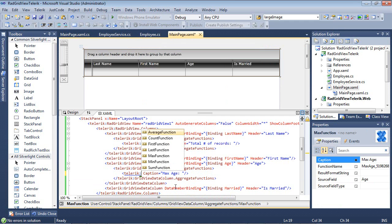The average, the count, first, last, max, min, and the sum function.